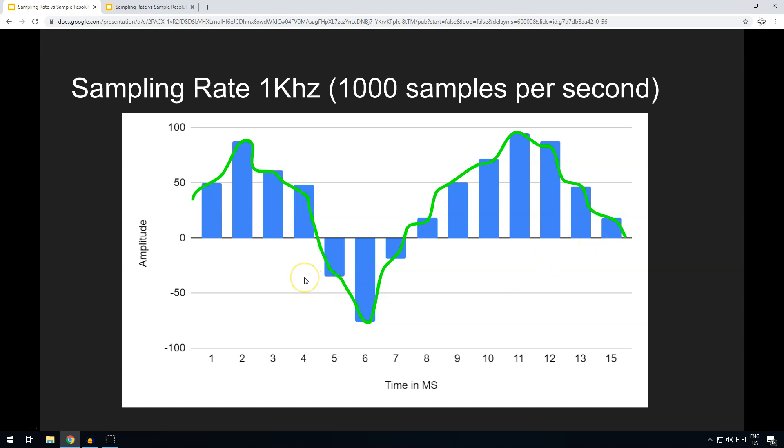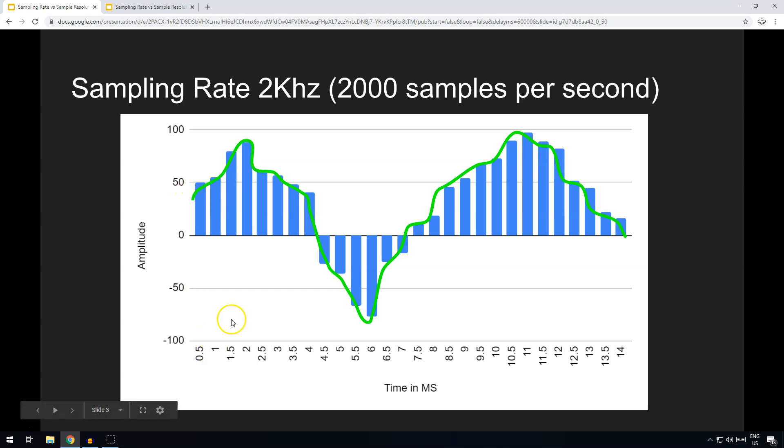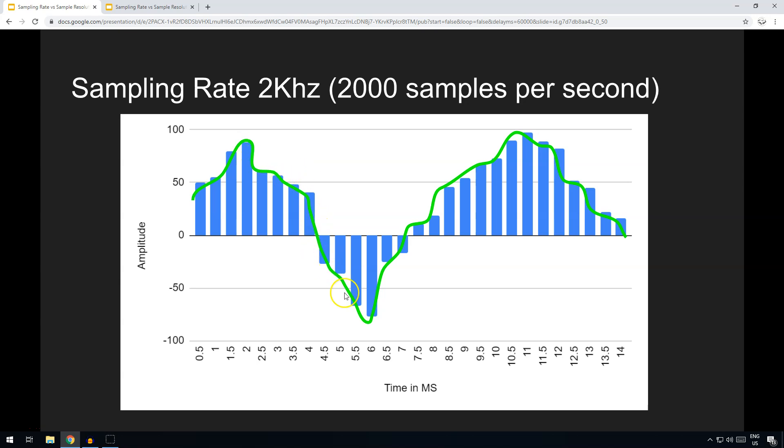But that's quite a low quality, and the problem is that these lower rates here, like 1,000 hertz, is not as accurate and doesn't represent the original sound wave very well. So you need to increase it. So like here where we've increased it to 2 kilohertz, 2,000 samples per second, you can see now that because we're recording the sound wave here twice as many times per second, then the wave itself is far more accurately represented here.